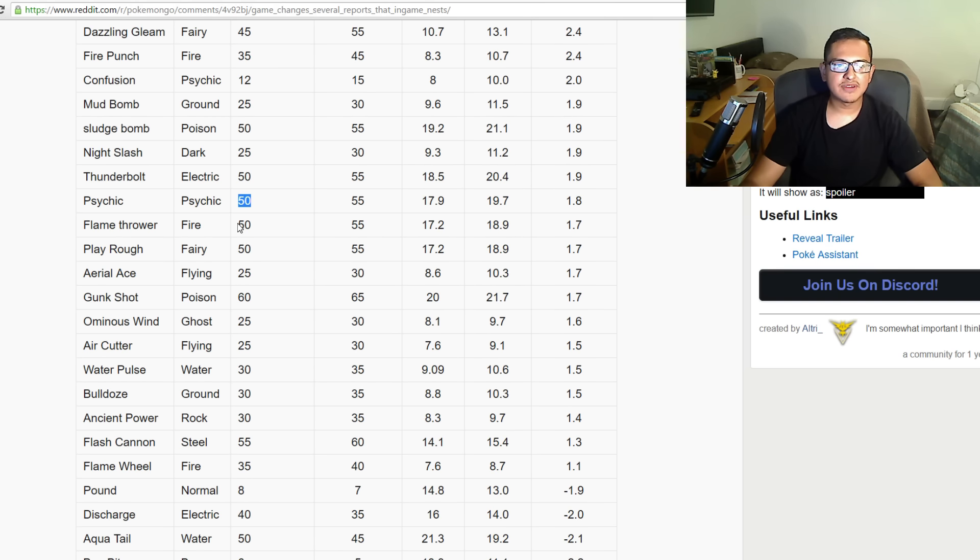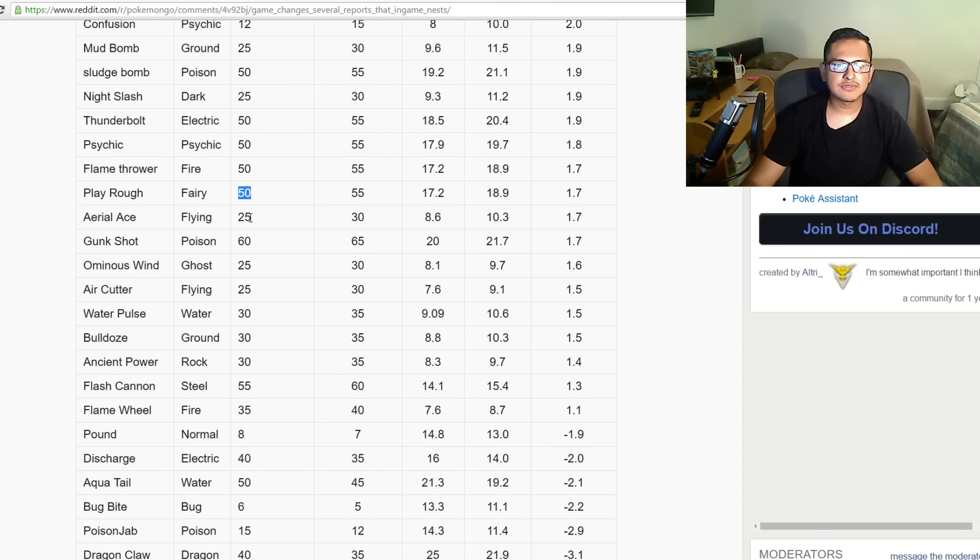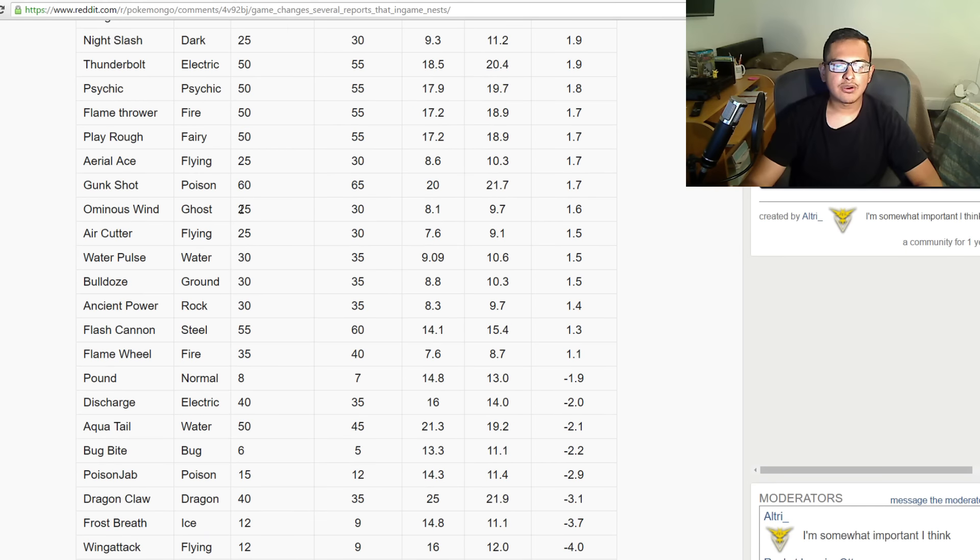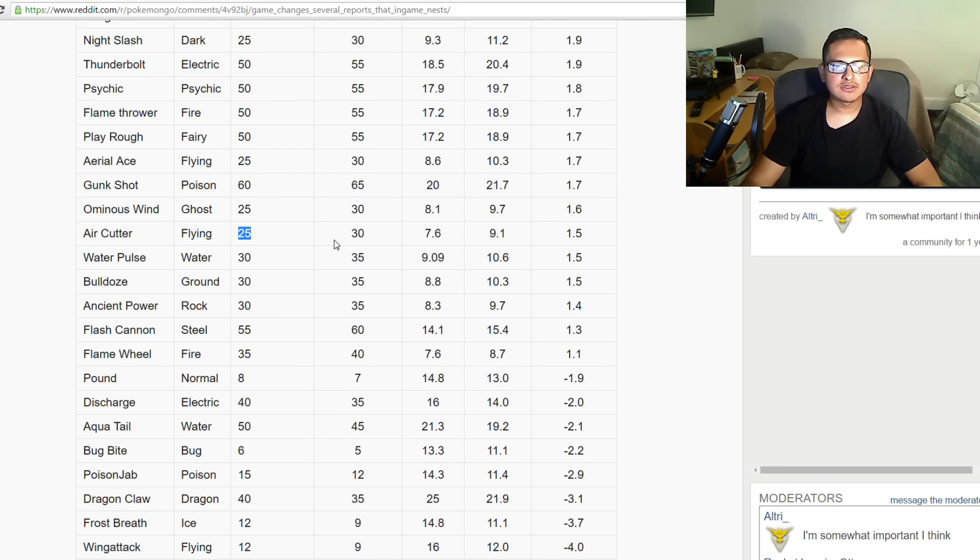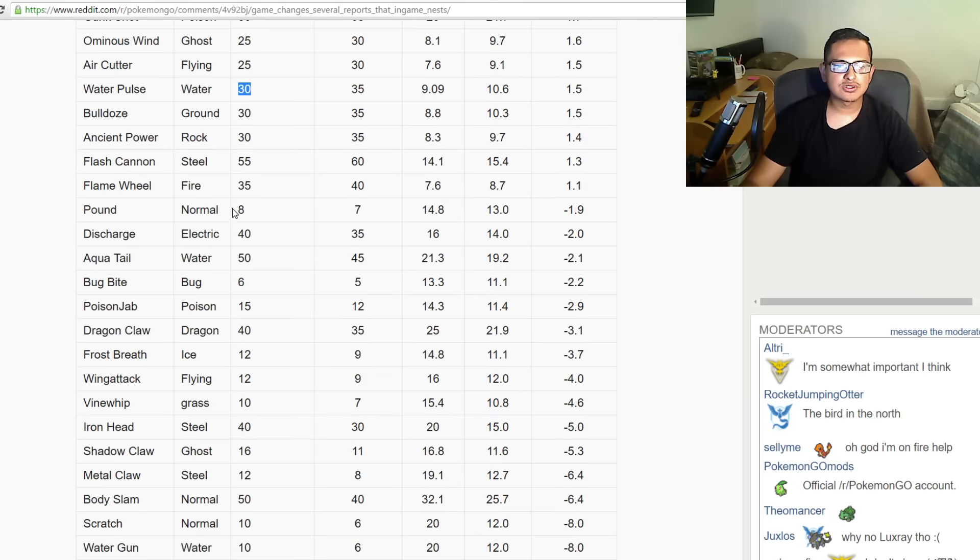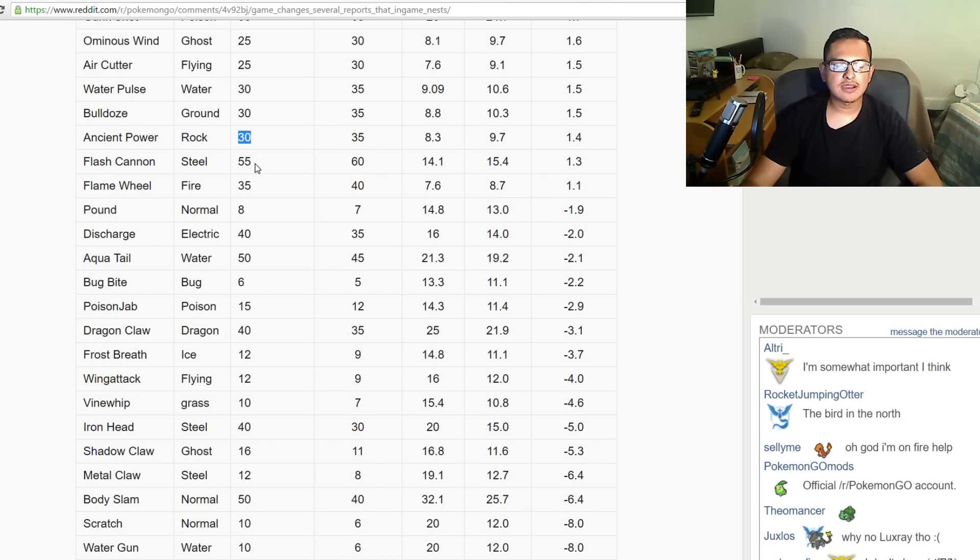Psyshock was 50, now it's 55. Flamethrower was 50, now it's 55. Play Rough was 50, now it's 55. Aerial Ace was 25, now it's 30. Gunk Shot was 60, now 65. Ominous Wind was 25, now it's 30. Air Cutter was 25, now it's 30. Water Pulse was 30, now it's 35. Bulldoze was 30, now it's 35. Ancient Power was 30, now it's 35. Flash Cannon was 55, now it's 60. Flame Wheel was 35, now it's 40.